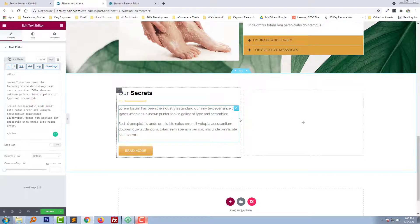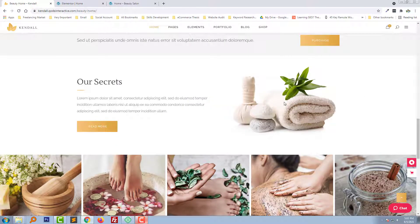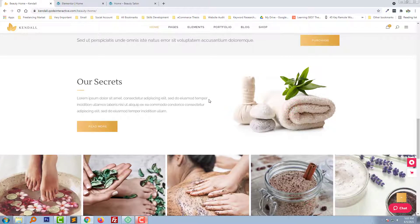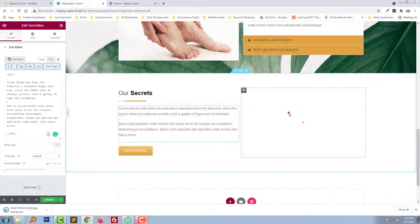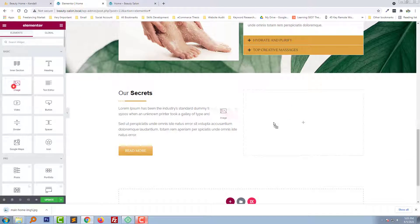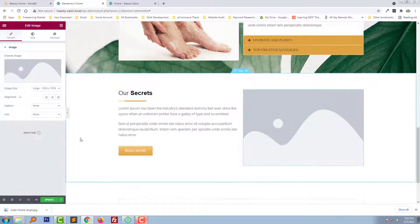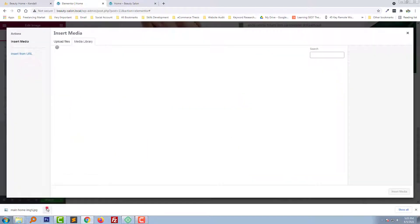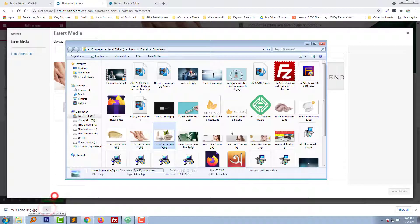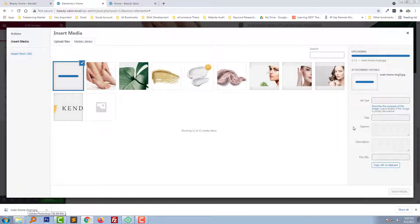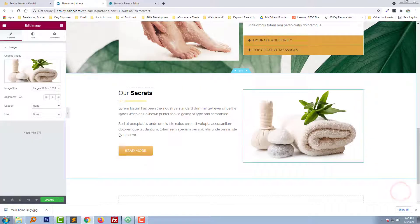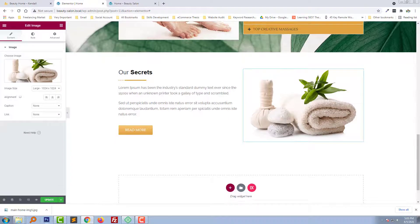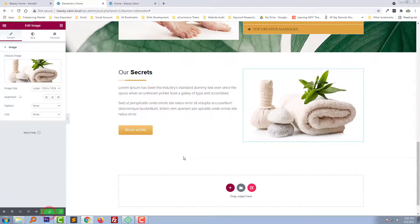Okay, and finally we need to add this image. Add image, just drag and drop. Add image. Insert media. Looks good. And click on the update.